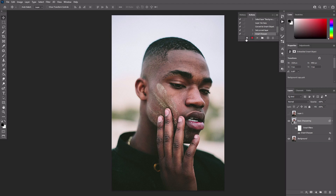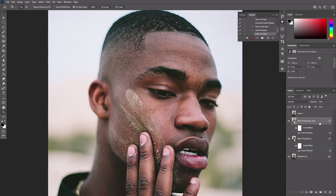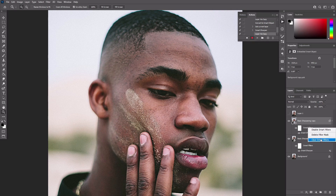You can pause the action now and compare our current result to the original. It's already visibly sharpened, but we can make it even better. Continue recording and duplicate the Basic Sharpening layer. Right-click and select Clear Smart Filters. Name this layer Detail Sharpening.